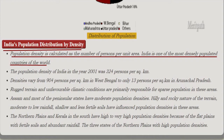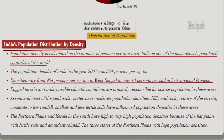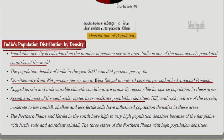Population density of India in 2001 was 324 persons per square kilometer. Density varies from 904 persons per square kilometer in West Bengal to only 13 persons per square kilometer in Arunachal Pradesh. Rugged terrain and unfavorable climatic conditions are responsible for sparse population in these areas. Assam and most of the peninsular states have moderate population densities.